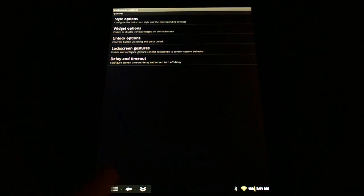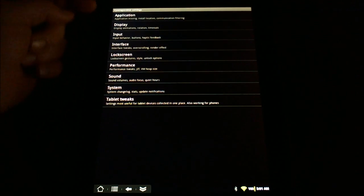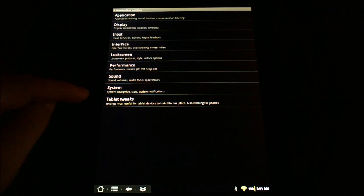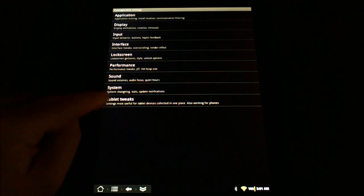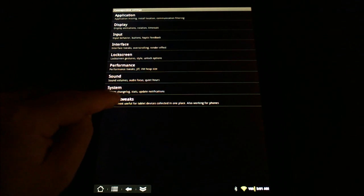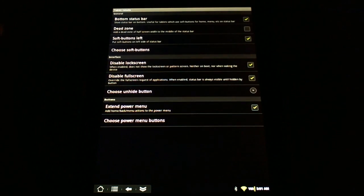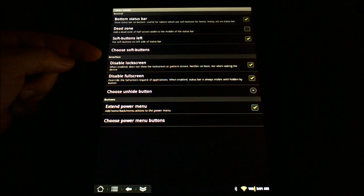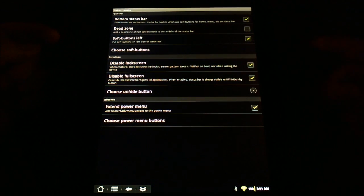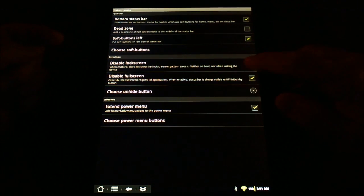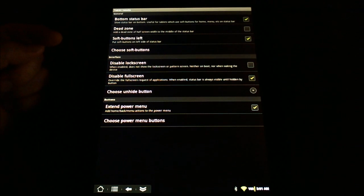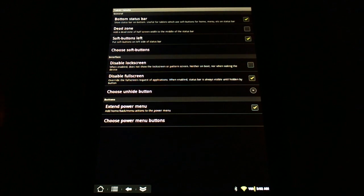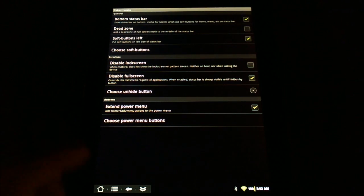But if you go back to the main CyanogenMod settings screen, we actually need to go into Tablet Tweaks. Tablet Tweaks has something called 'Disable Lock Screen' and we're actually going to uncheck that. That's the part that I think a lot of people are missing.